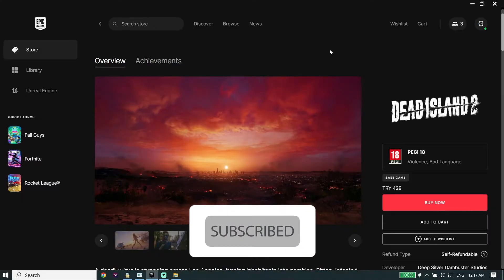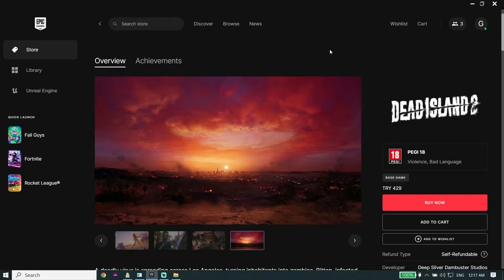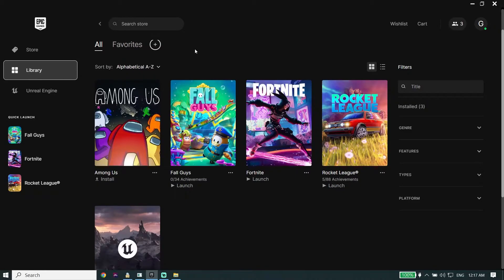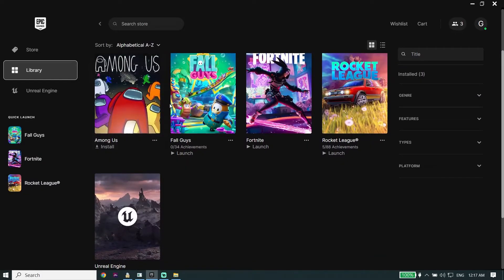To fix Dead Island 2 crashing or freezing on PC, first go ahead and open up your game launcher like Epic Games. Click on Library, and then look to find Dead Island 2 in your library. Once you find it, click on these three dots as you can see.